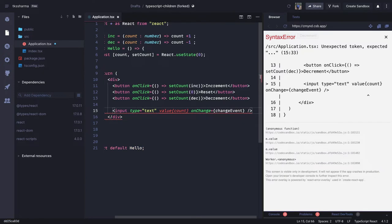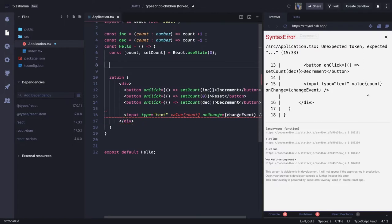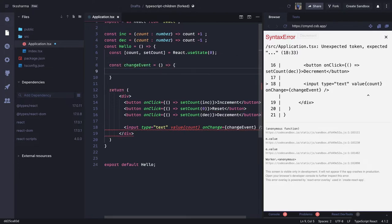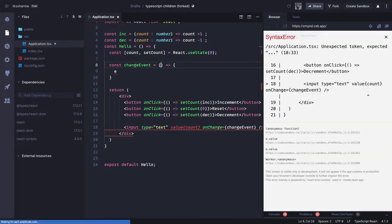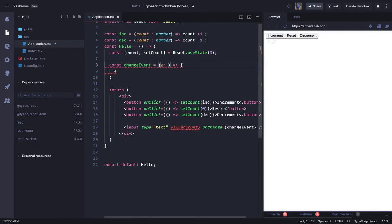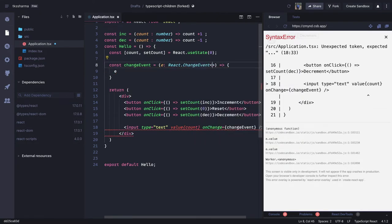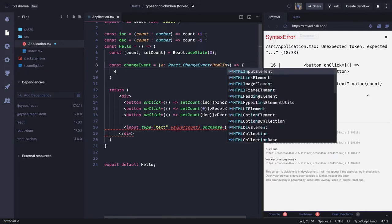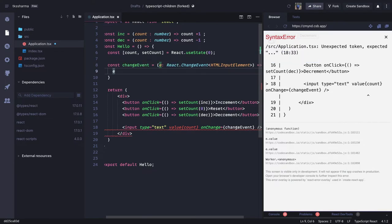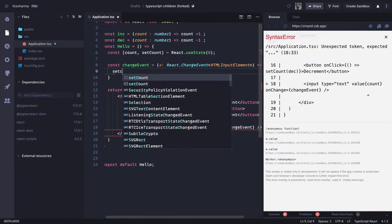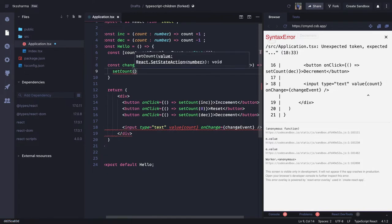Whenever we are changing the value of this input, we are going to set it to a `number`. We define the `changeEvent` handler — whenever you type anything inside the text field, that sets the count. This event is of type `React.ChangeEvent` applied on the `HTMLInputElement`, and inside we call `setCount(event.target.value)`.